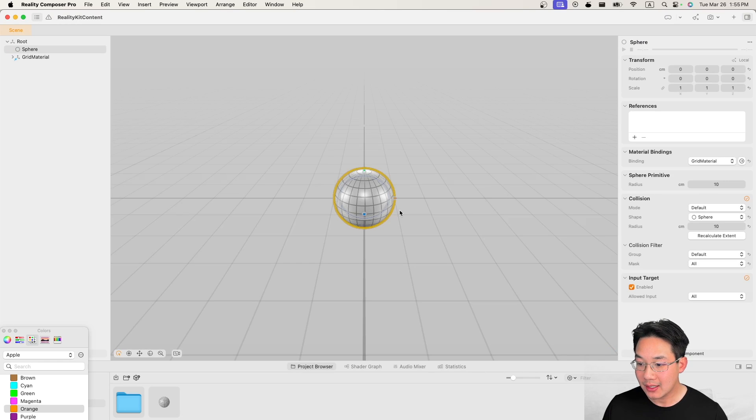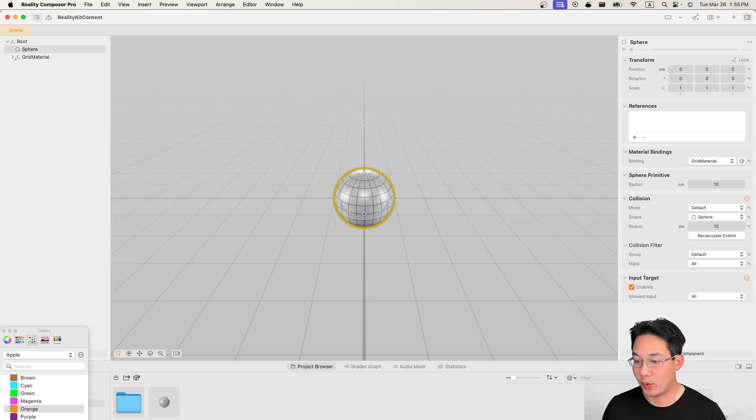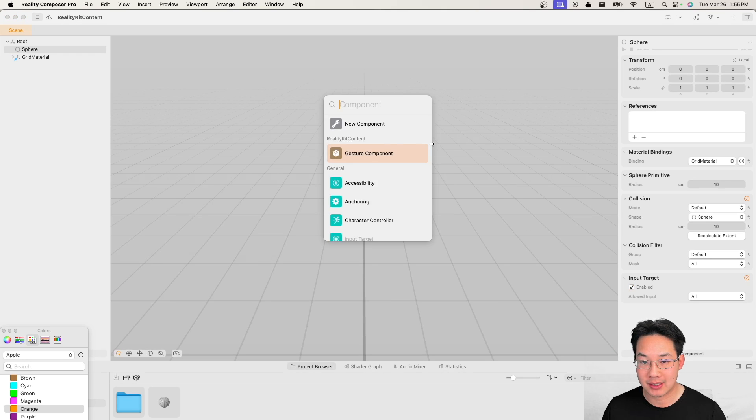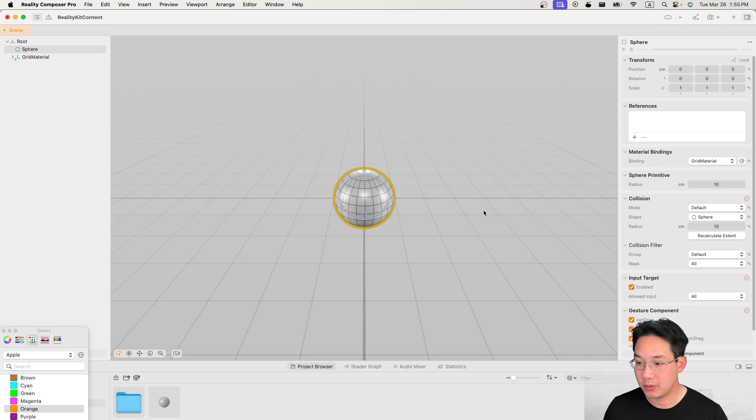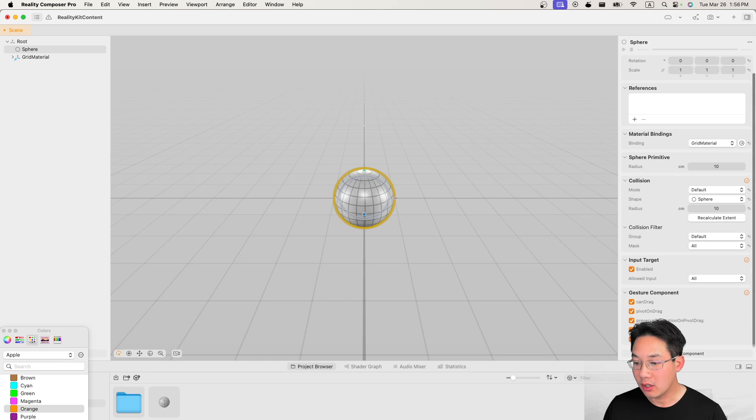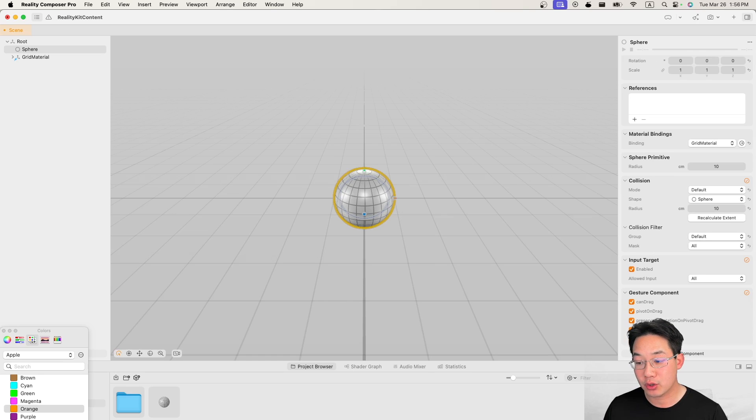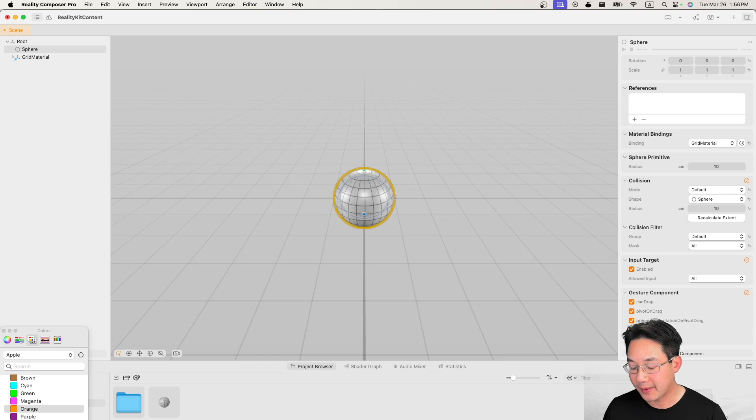Now click your sphere component and hit add components. Here you'll see a gesture component that is now available to you. Here we have several gesture components. We can drag, pivot on drag, preserve orientation on pivot drag and can scale and can rotate.